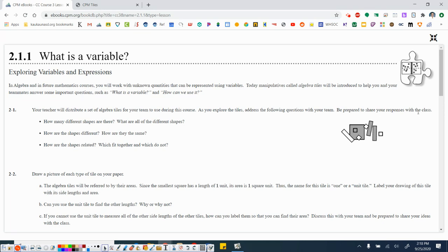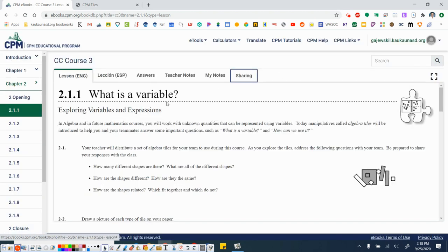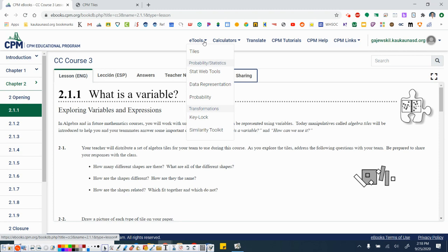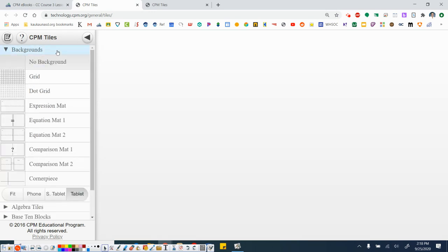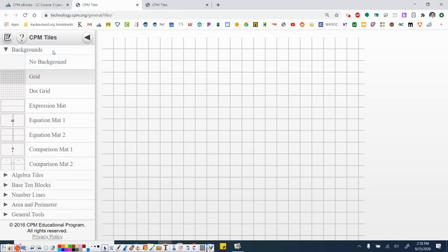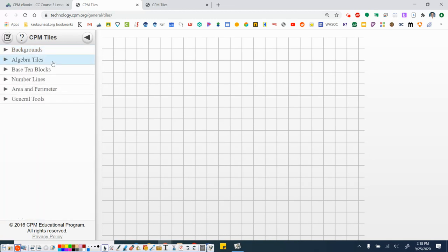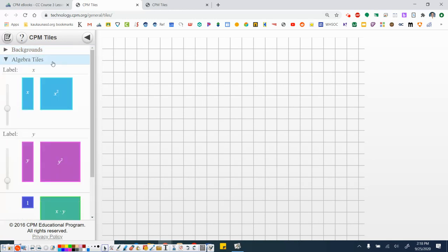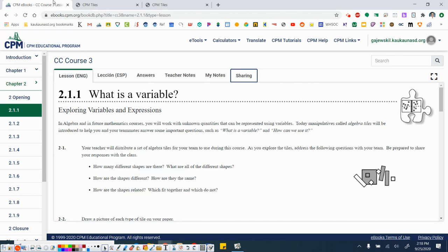Alright, so if you are doing this virtually, you will not have access to the tiles. So in order to access the tiles, we're going to go ahead and minimize our screen and then up here at the top where it says eTools, go ahead and click that. Tiles, it's the very first one. It will open up a new tab automatically. First thing that I like to do is open up a background. So I click the drop down menu and I select grid. This is one that I like to work with the most. Next, I open up algebra tiles. This is how you access the algebra tiles.